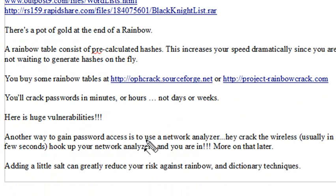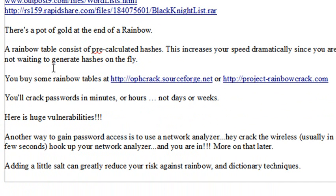What's a rainbow table? Basically, a rainbow table consists of pre-calculated hashes. You're not hashing on the fly — they're already there. That also increases the speed of hacking, reducing cracking time from days or weeks down to hours or minutes.